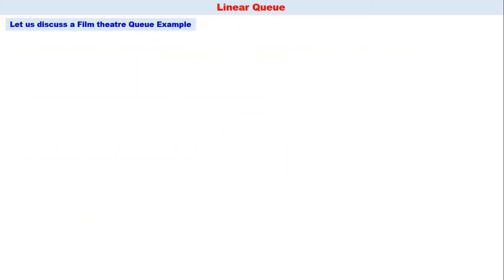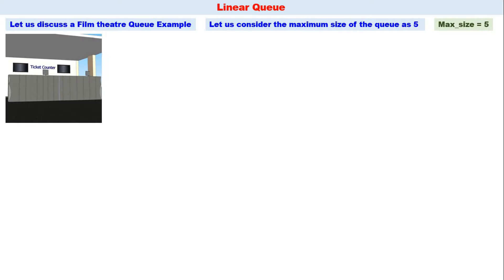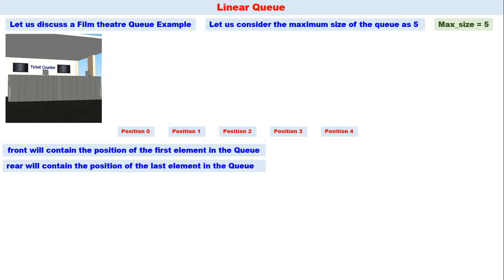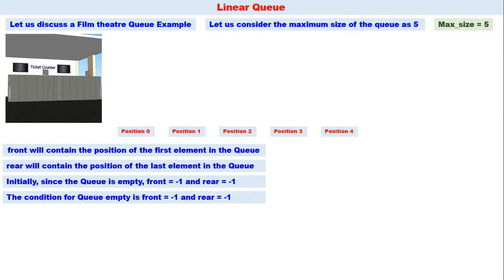Now let us discuss a film theater queue example. The maximum size of the queue is five, meaning only five people can stand in the queue. There are five positions: position zero through position four. Front will contain the position of the first element in the queue; rear will contain the position of the last element. Initially, the queue is empty, so front equals minus one and rear equals minus one — that is the condition for an empty queue.